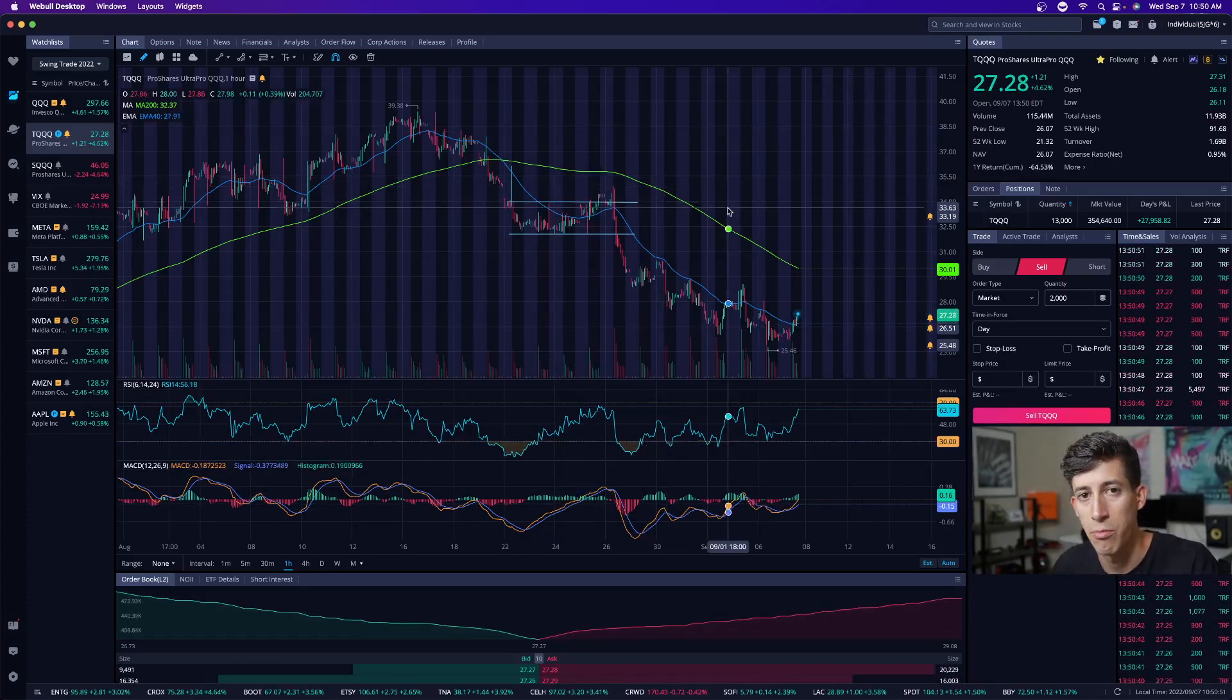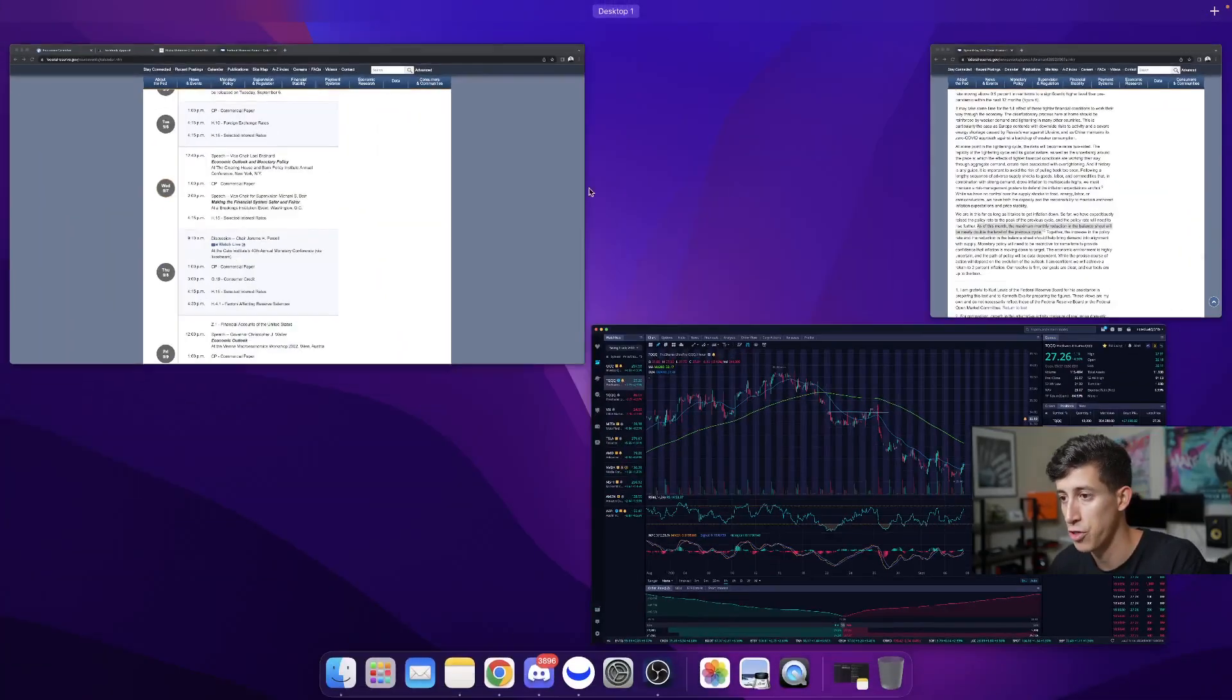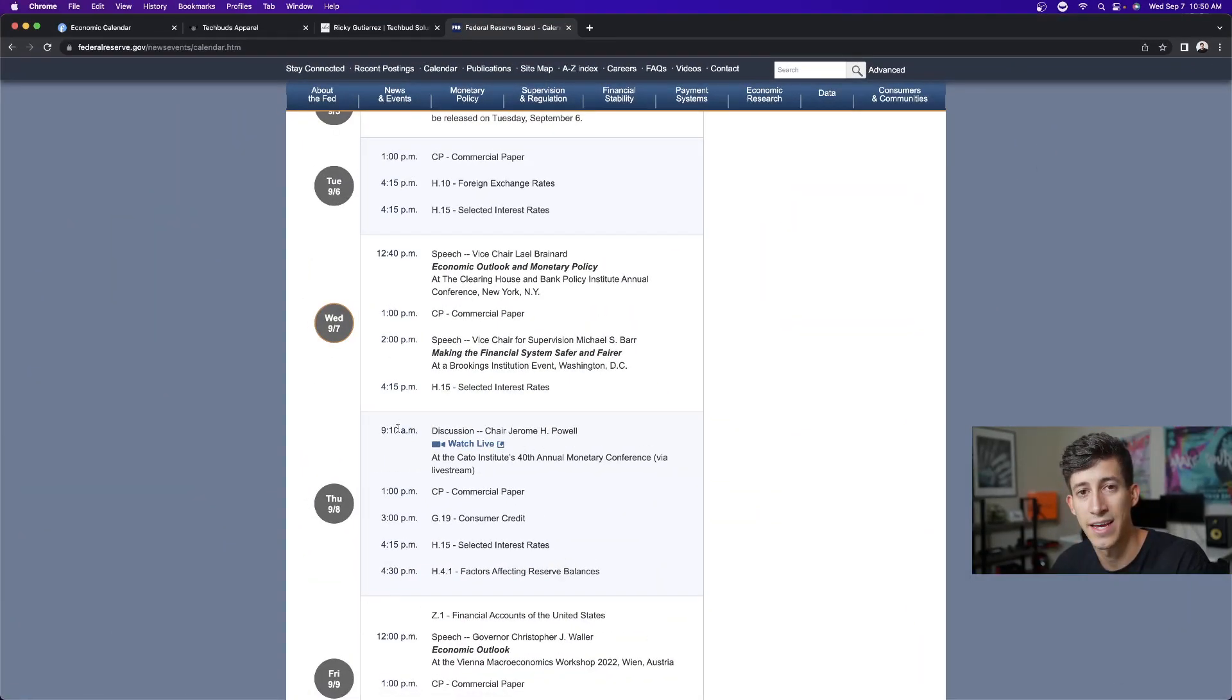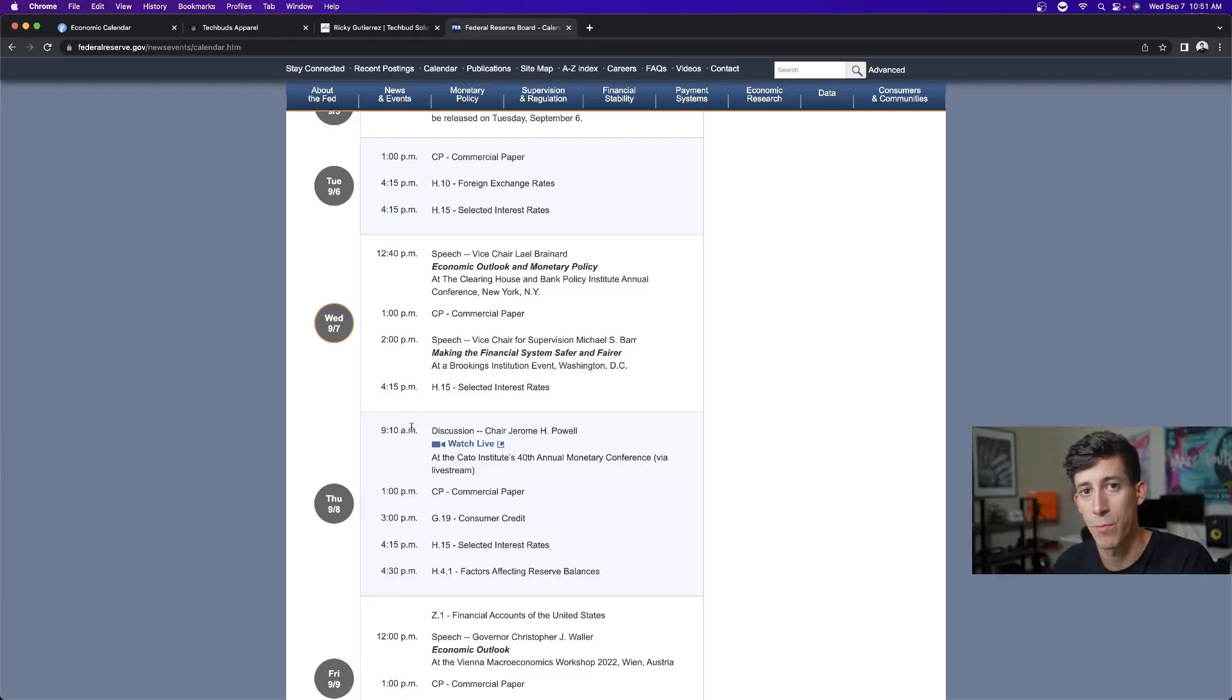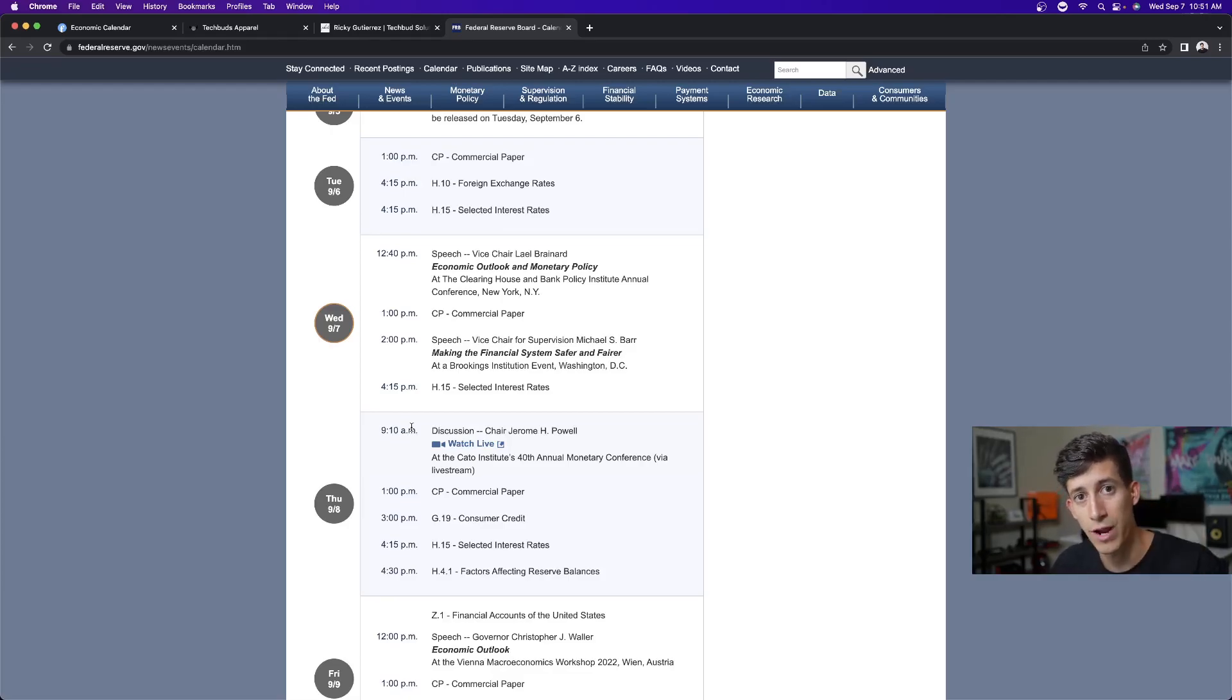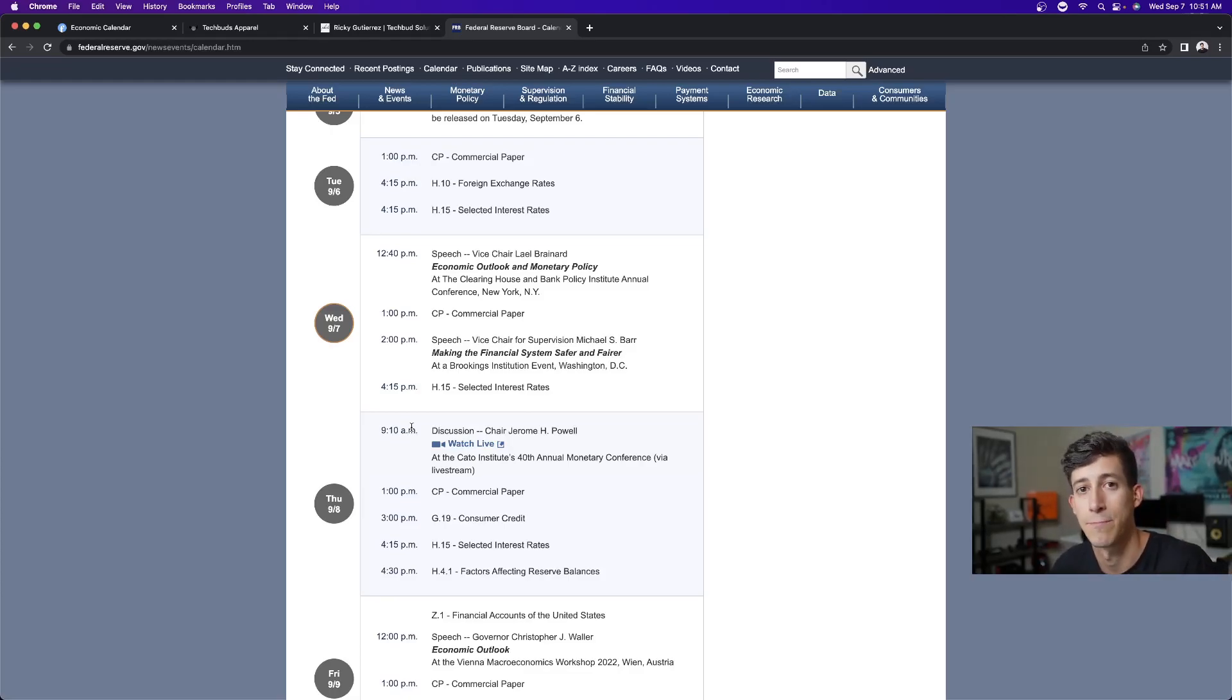CPI data report September 13th. Please make sure that you're aware of that. And also Jerome Powell speaks tomorrow at 9:10 in the morning, which is 20 minutes before the stock market opens. And I will be live streaming that on my YouTube channel. All you need to do is subscribe, drop a thumbs up on this video and turn on that post notification, which is the little bell right next to the subscribe button.